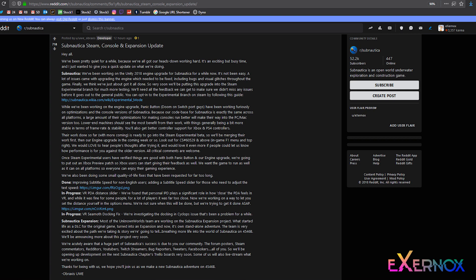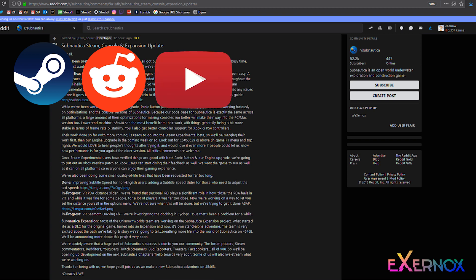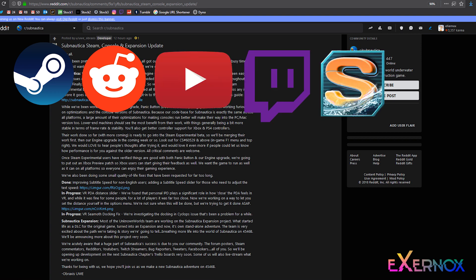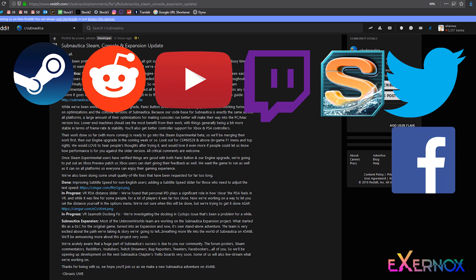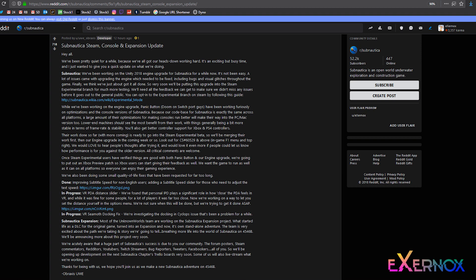We're acutely aware that a huge part of Subnautica's success is due to you our community. The forum posters, Steam commentators, redditors, youtubers, Twitch streamers, bug reporters, tweeters, facebookers, all of you. So we'll be opening up development on the next Subnautica chapters Trello boards very soon.